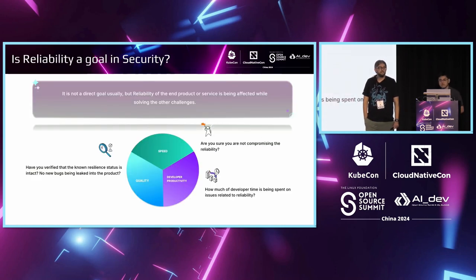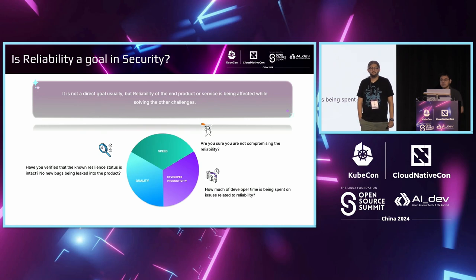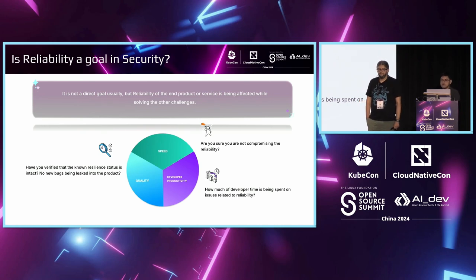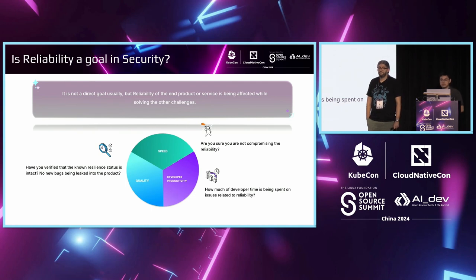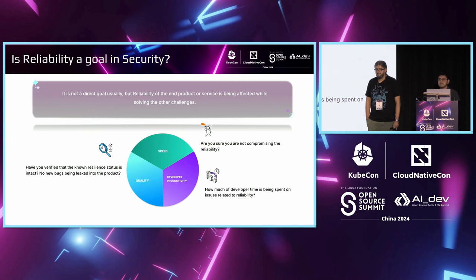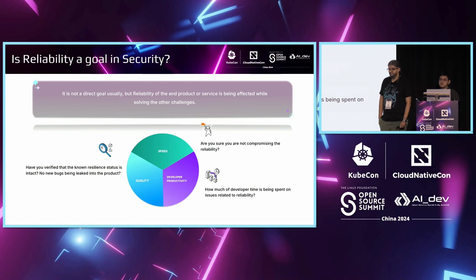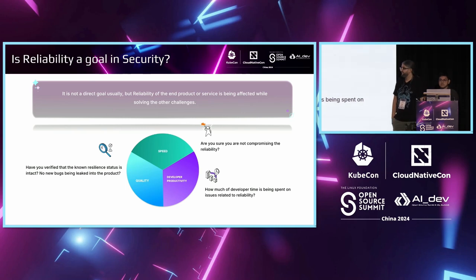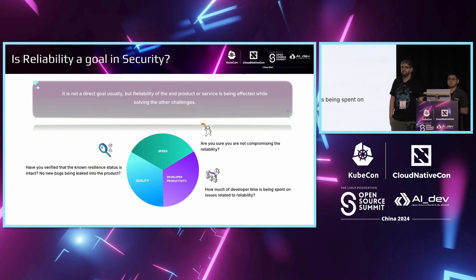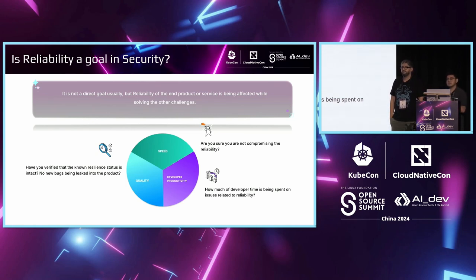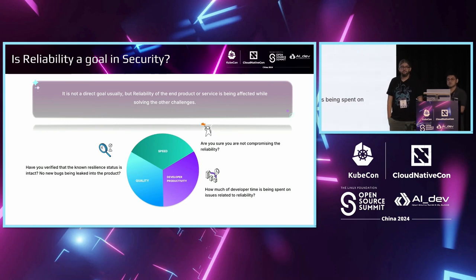So, we'll start with your local environment for initial testing, and then you move to the development environment to simulate disruptions during the build process. So, next, once you're comfortable, you use the staging environment to see how the system handles issues in a setting that mimics production. And finally, when you're happy that everything is pretty good, we are using the same setup in production, you can apply chaos engineering in the production environment to ensure your system remains resilient. Now, reliability isn't usually a direct goal in security, but it does impact the final product or service as we address other challenges.